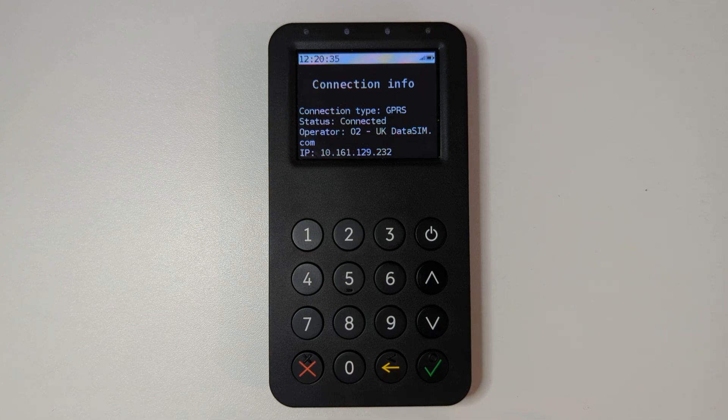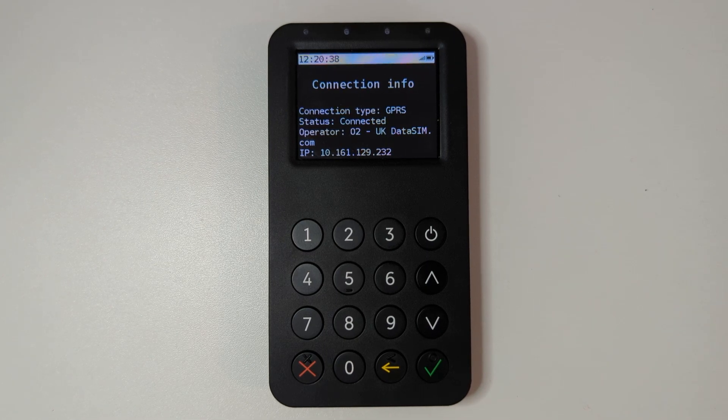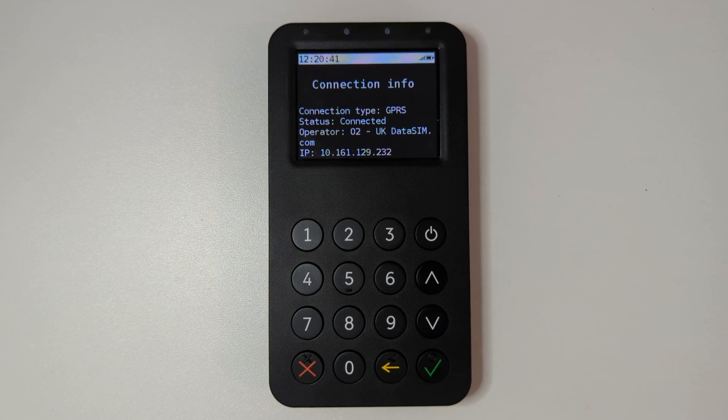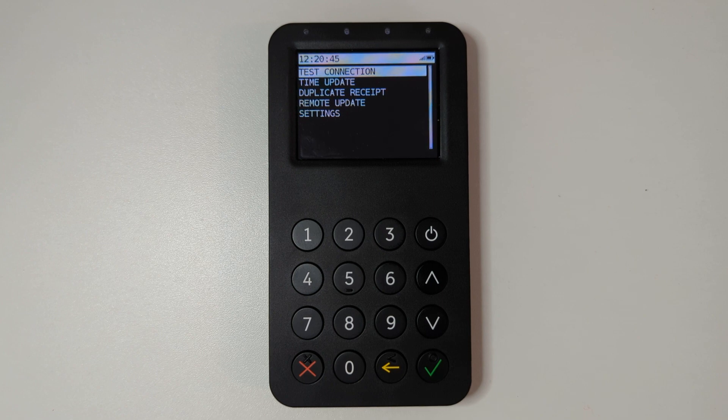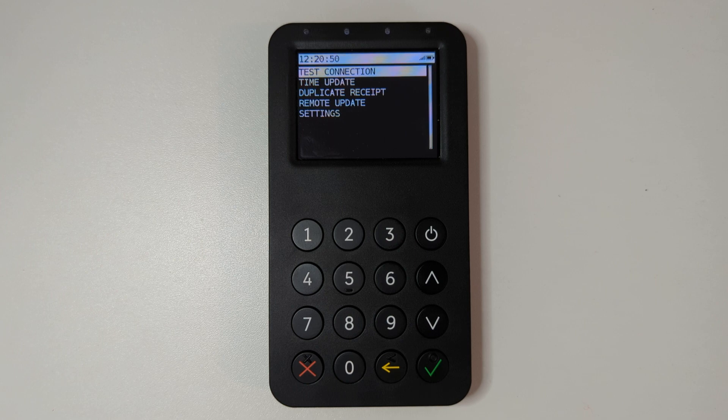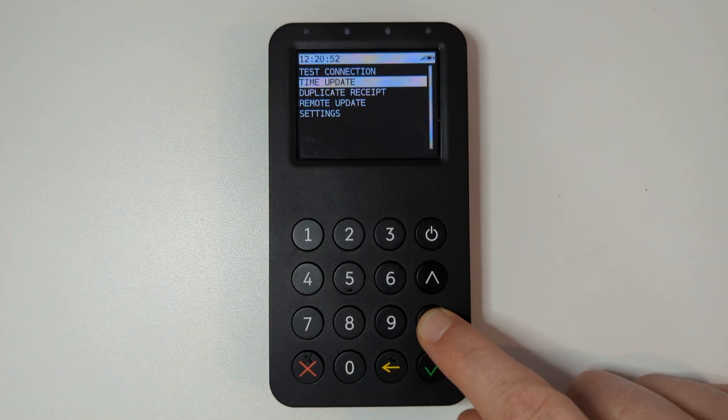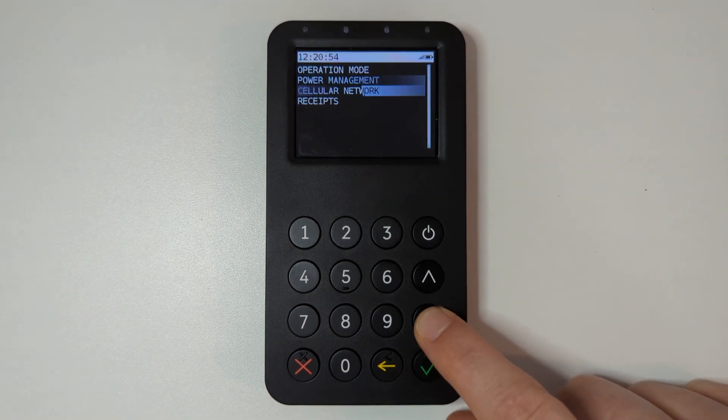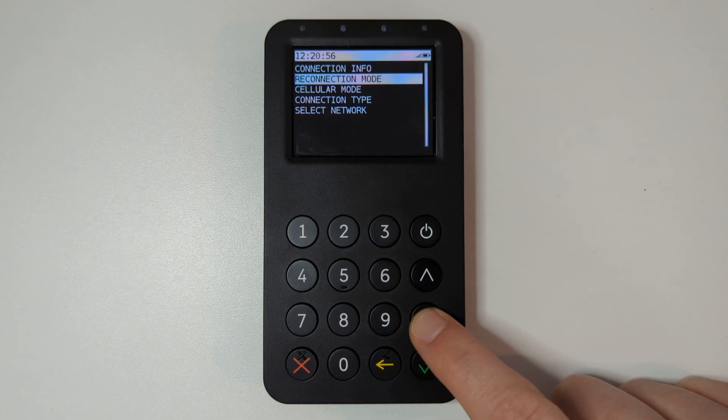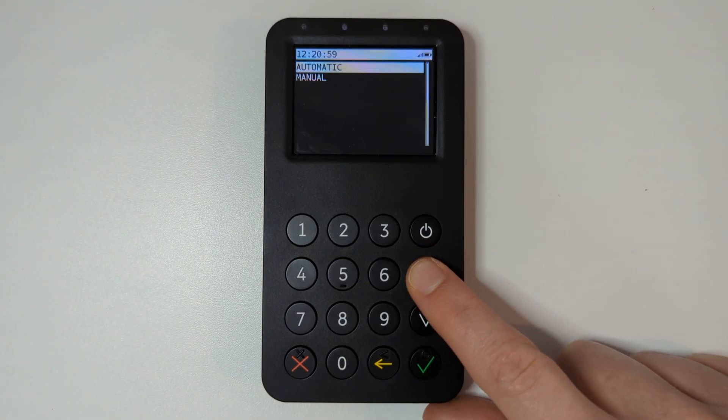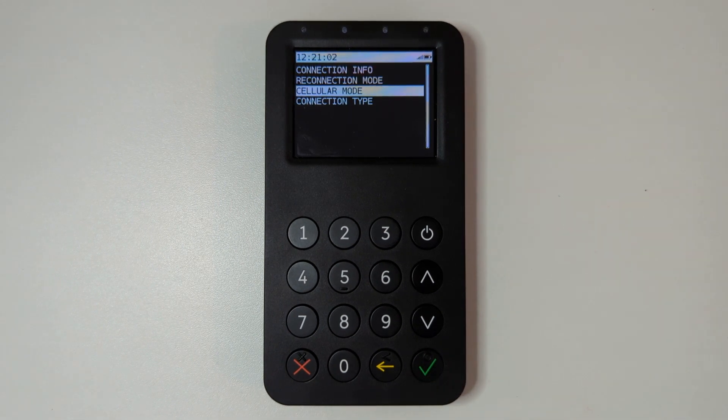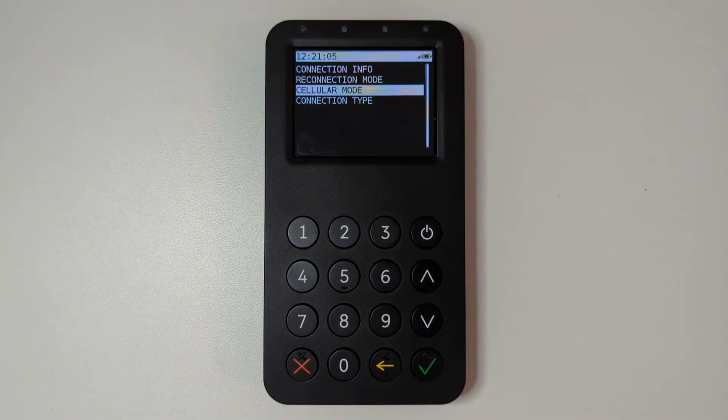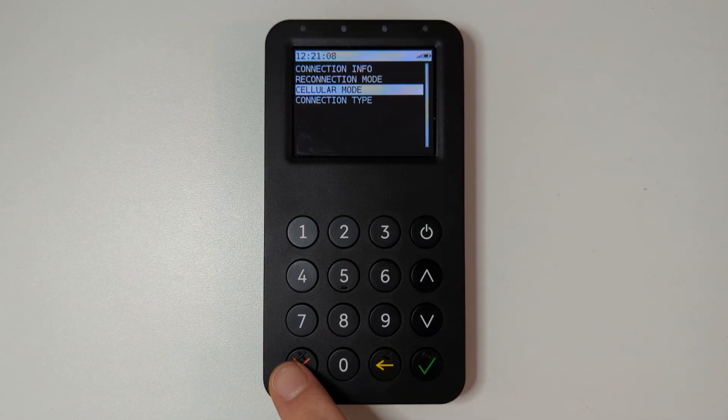Please note that we do recommend you should only use manual network selection as a temporary solution, for example when there are issues with a particular mobile network. After a short period, we recommend that you put your terminal back into automatic selection mode by selecting cellular mode from the cellular network menu and choosing the option automatic. This will ensure that your mobile network is the best network in the area for your terminal.